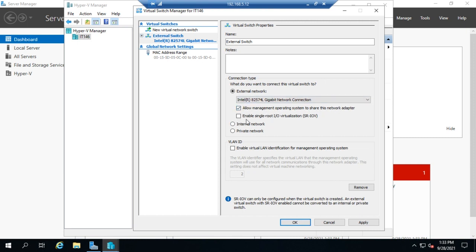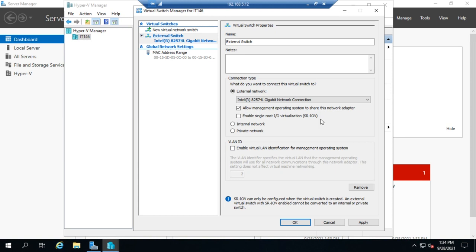Now the other option here is single root IO virtualization. If your physical adapter supports single root IO virtualization, then you want to enable that because it smooths out connections to different virtual machines. It allows the switch or the ethernet adapter hardware to redirect things to the right virtual machine. So it actually smooths out your network communications makes them a little more efficient. Now the last option here. And please note this can only be configured when the virtual switch is created. You can't change it later.